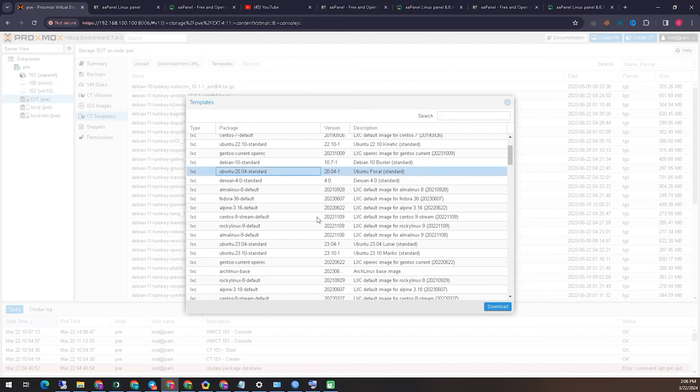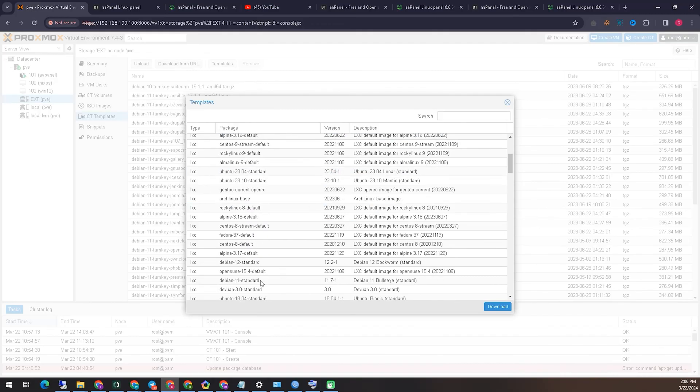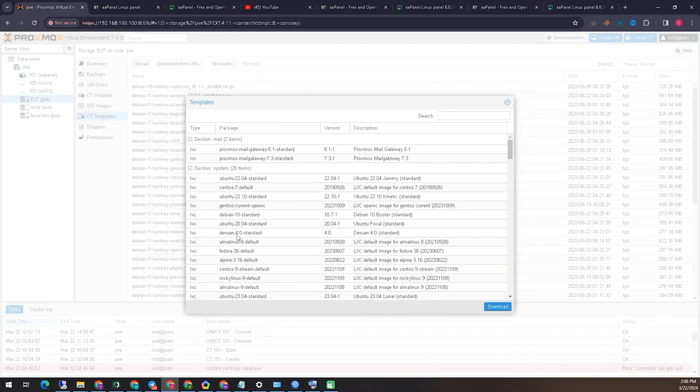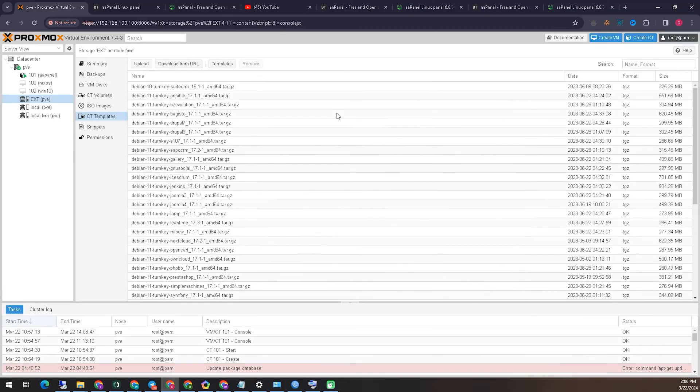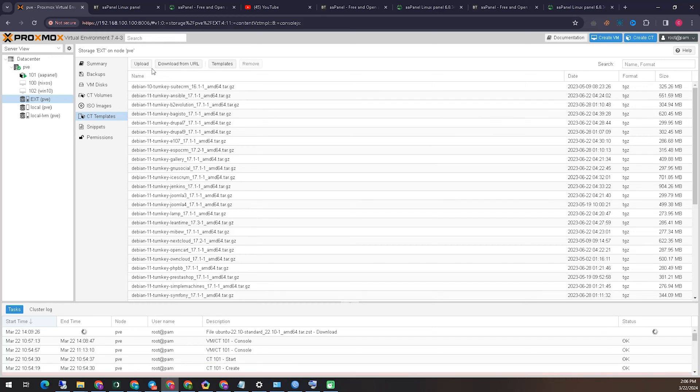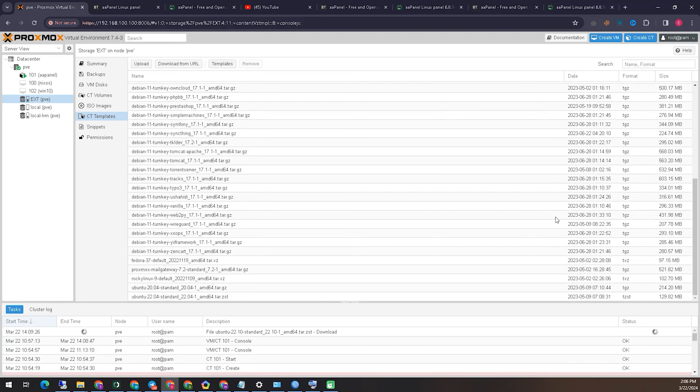Here we can see many types of container templates. Basically, we will take a container template for Ubuntu Linux. I have downloaded it. If you have not downloaded it, you can download it from here. I have already downloaded it because it takes less time. Now we will start creating a container template.